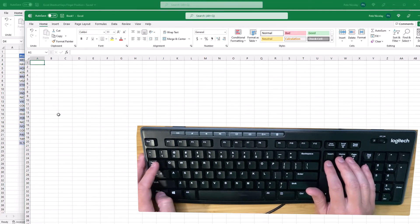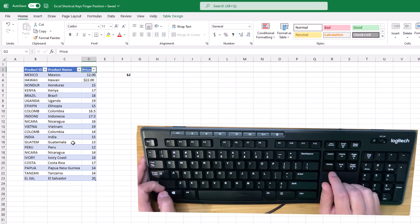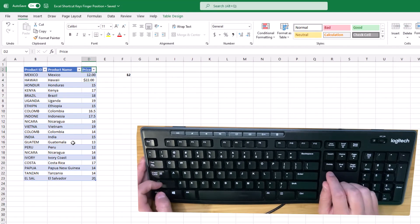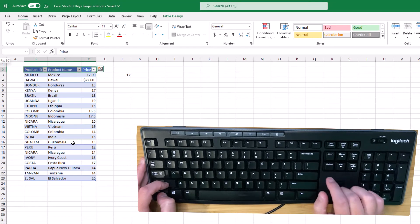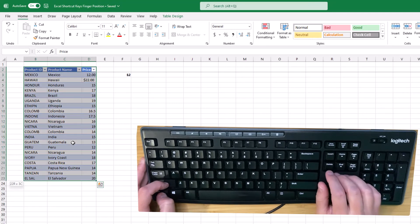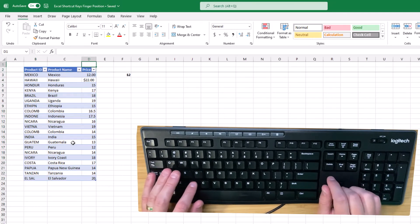To highlight a range of cells, I'll use Control Shift with my left thumb and index finger, and then I'll navigate those arrow keys with my right hand over here.